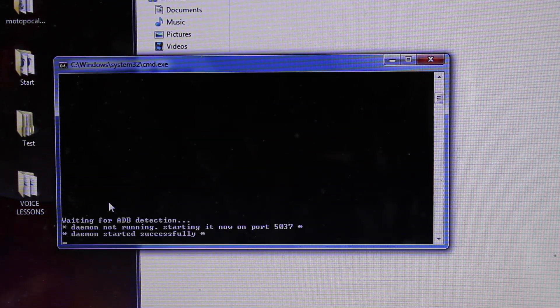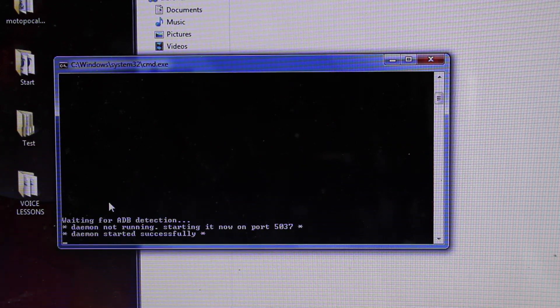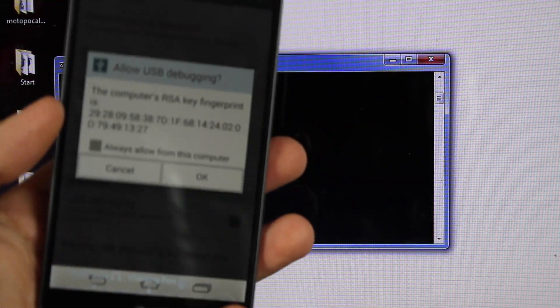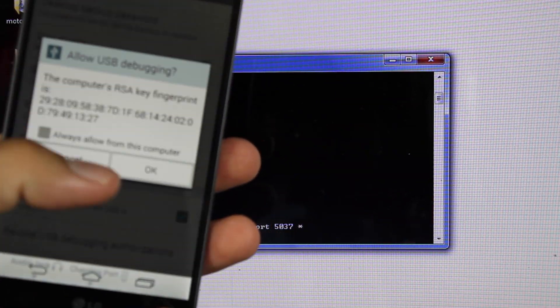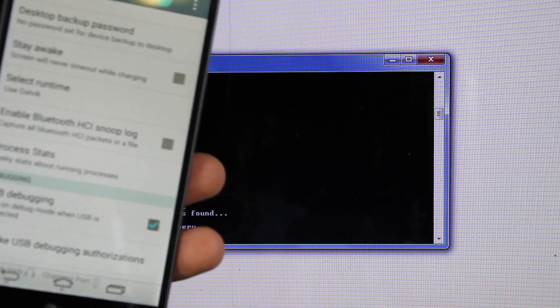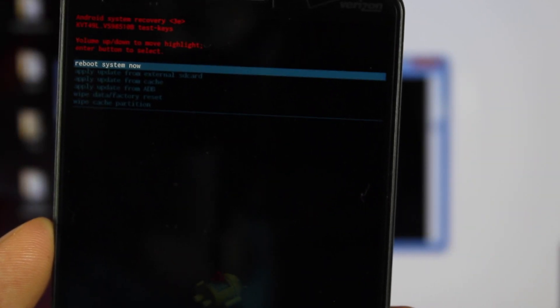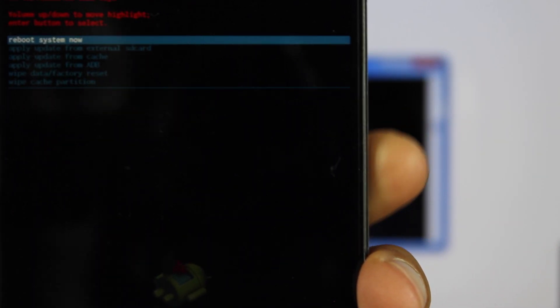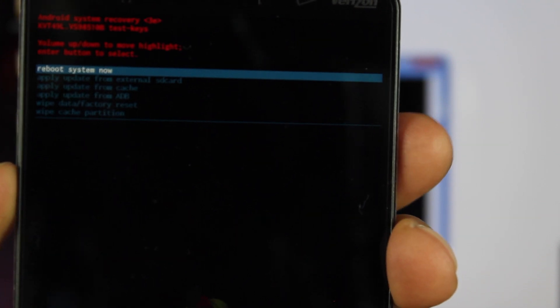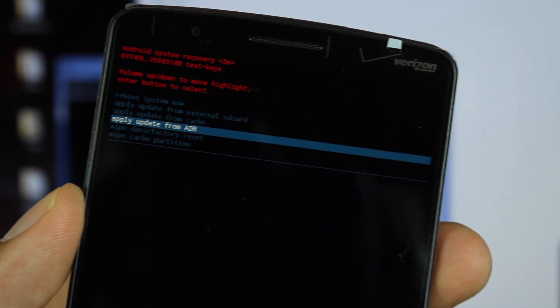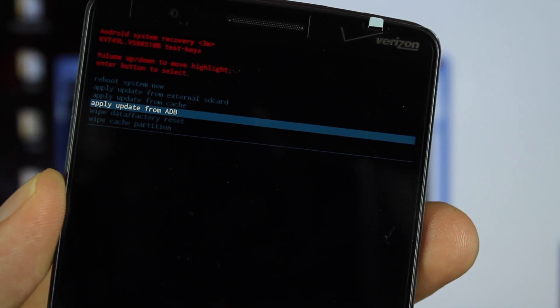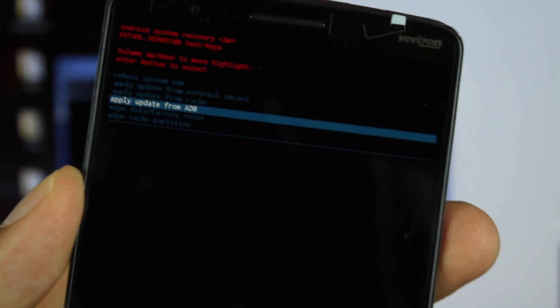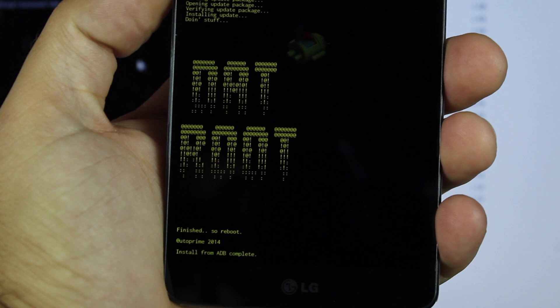It's just going to kind of go through the script and do its thing. If at any time you see this screen asking for the RSA Key Fingerprint, make sure that you do select OK. So it will automatically boot you into this mode. From this screen, you will use the volume down to select Apply Update from ADB. So you're going to scroll down to Apply Update from ADB. Once you've selected Apply Update from ADB, you'll click the Power button, wait three seconds, and then press Enter on the PC.